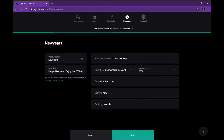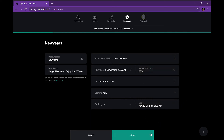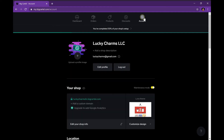You can apply the discount towards a certain item, a certain category, or the whole entire order — I'm going to pick the whole entire order. Then you put the starting date and the ending date. You can put a specific date and time for the ending, so if you want it for just one day you can put it for that one day and a specific time you want it to end.